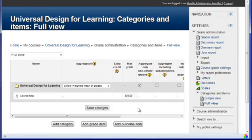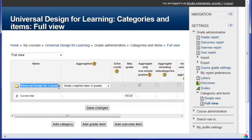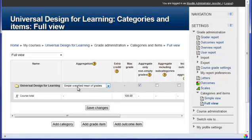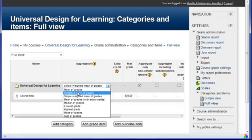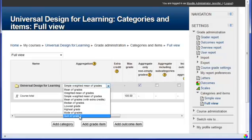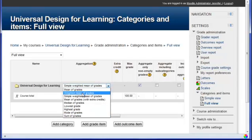This is your Edit Categories and Items screen. You can see at the top that I have the overall name of my gradebook, so it is my course name. And the aggregation for my overall gradebook is set at a simple weighted mean of grades. And by default, that is going to be the setting.